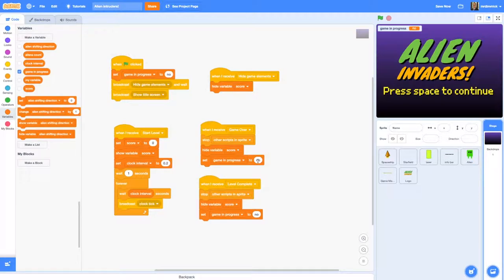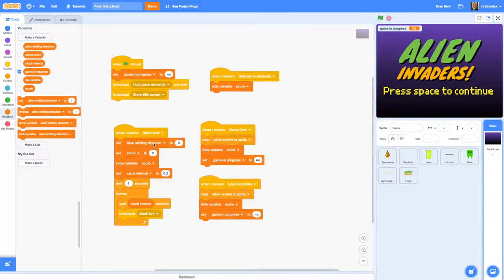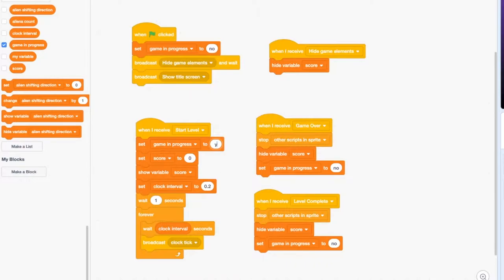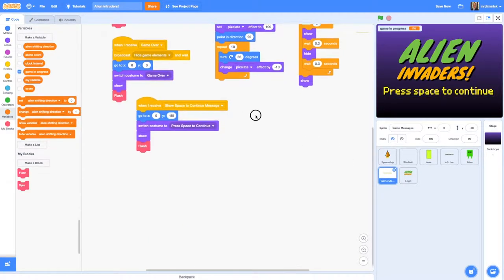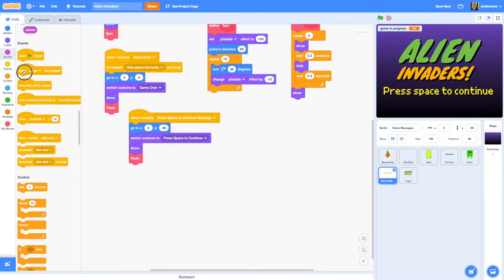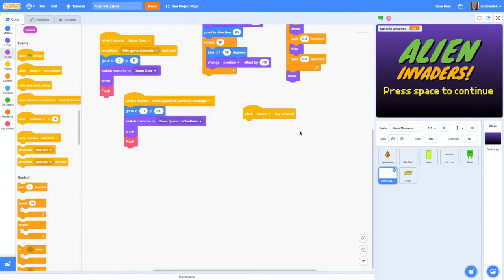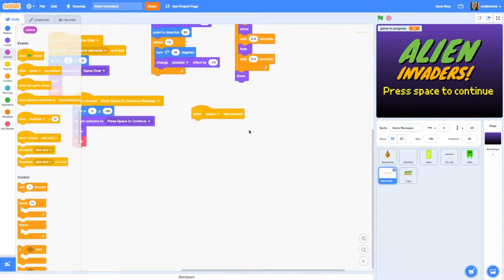Now I've got a game-wide variable I can test to see if a game is being played and determine what the space bar should do. Go to our game messages sprite and drag in 'when space key is pressed'. Put an 'if' block underneath with an 'and' block because we're testing two things. If 'game in progress' equals 'no' and we're showing the press space to continue message, then start a new level.